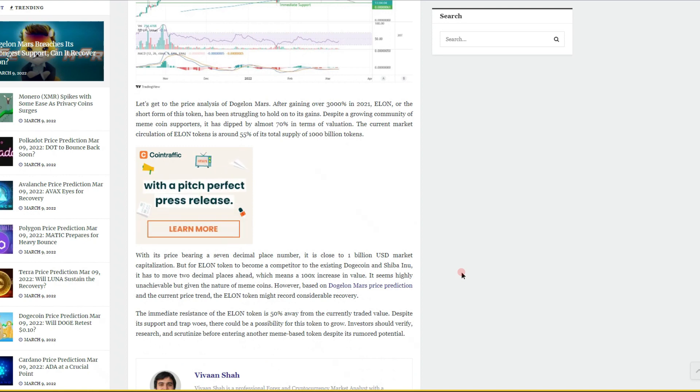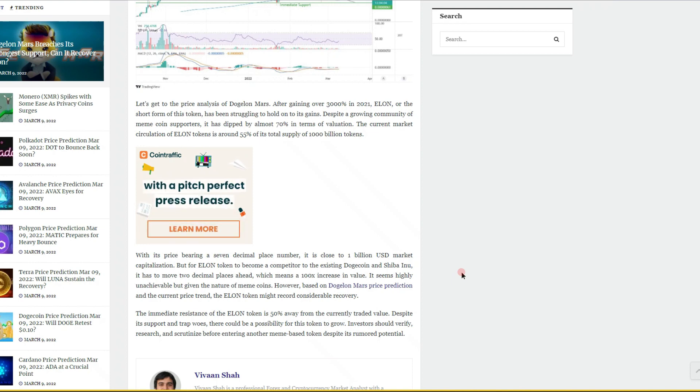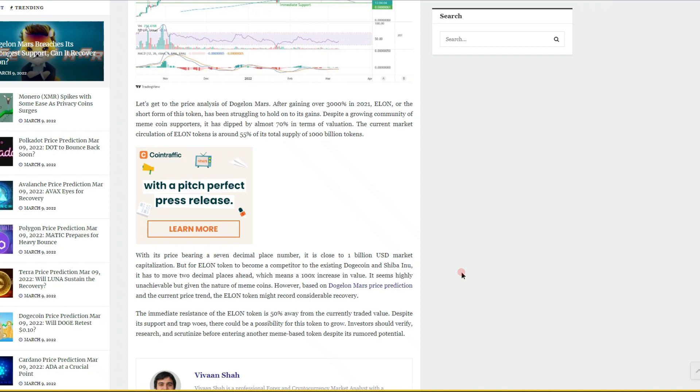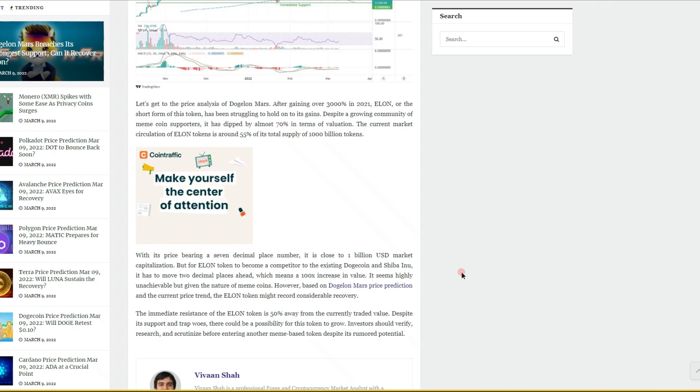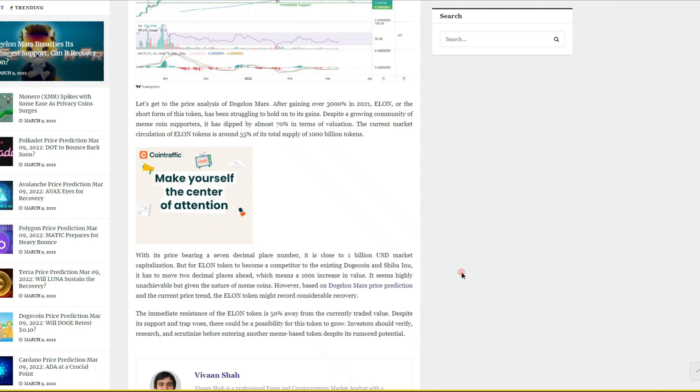After gaining over 3,000% in 2021, ELON, the short form of this token, has been struggling to hold its gains. Despite a growing community of meme coin supporters, it has dipped by 70% in terms of valuation. The current market circulation of ELON token is around 55% of its total supply of one quadrillion tokens.